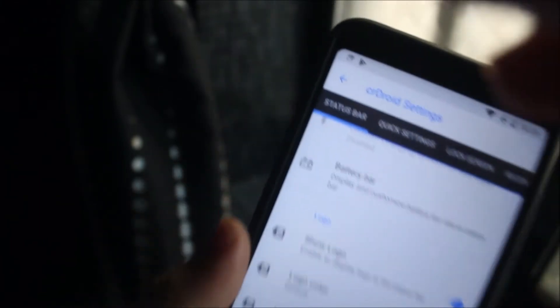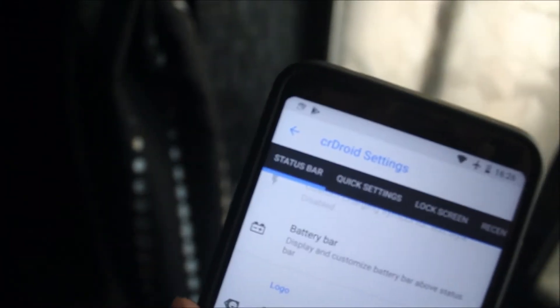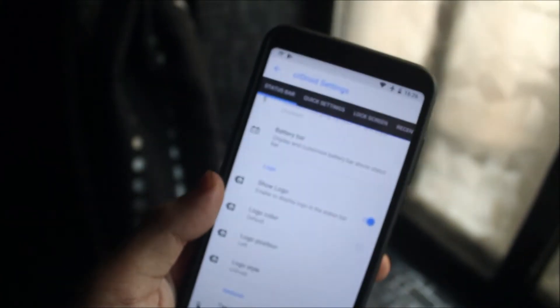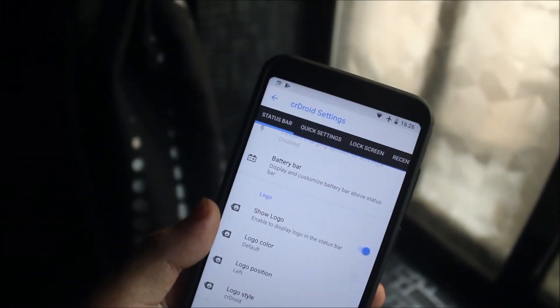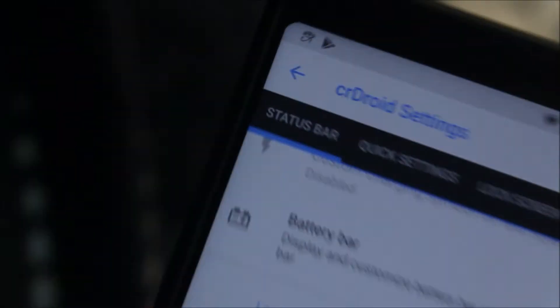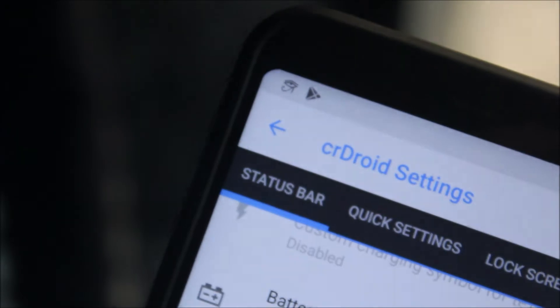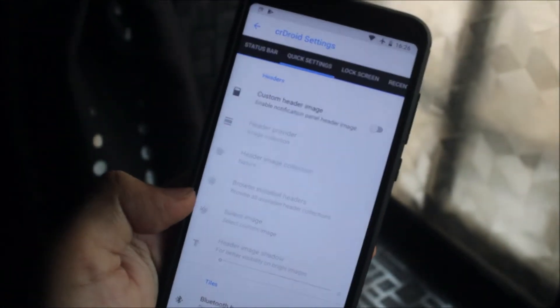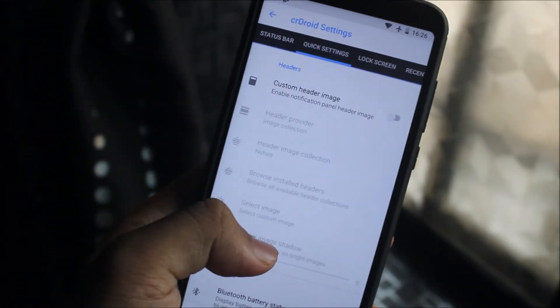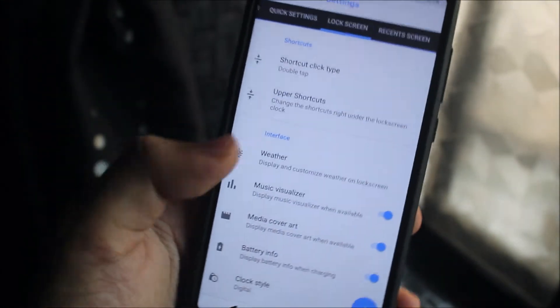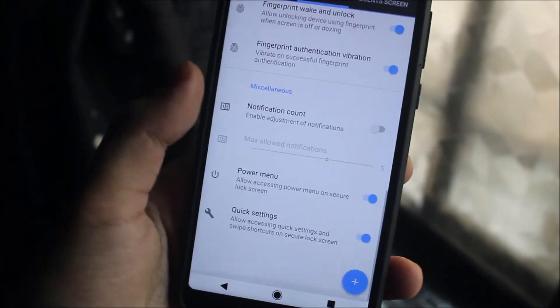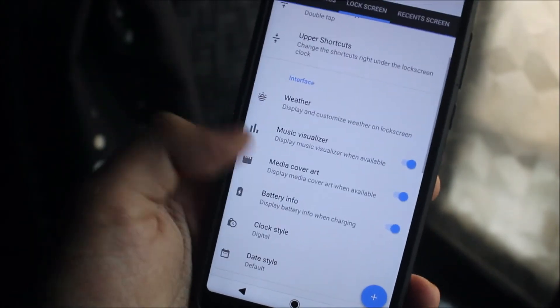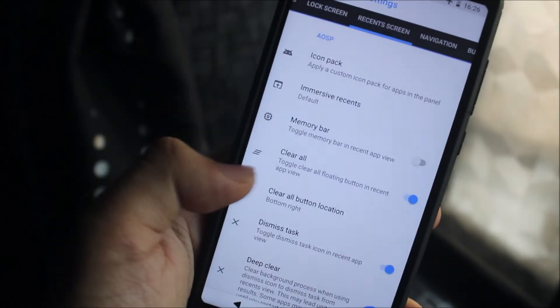You can see it's visible here at this corner, see the Droid logo. Then we have the quick settings, the custom header images, lock screen stuff, the auto face unlock.